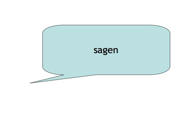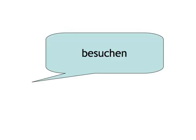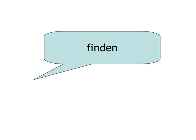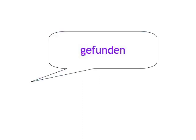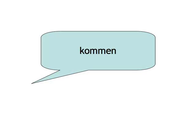Sagen - gesagt. Besuchen - besucht. Finden - gefunden. Schreiben - geschrieben. Kommen - gekommen.